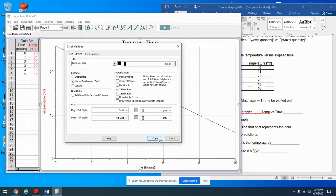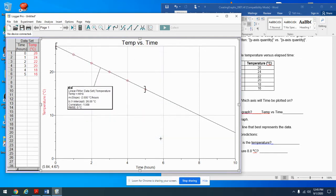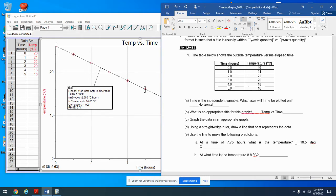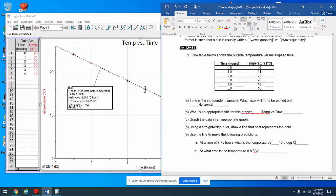So I'll go over to 7.75 on the x-axis, watching the coordinates at the bottom, get as close as I can — that's pretty close — and move up to the line. That looks like about 10.5 degrees Celsius. So when the time is 7.75 hours, the temperature is approximately 10.5 degrees Celsius.